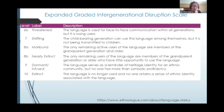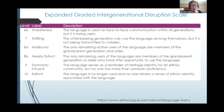But then you get to the more concerning stages from 6B to 10, and this is what we're going to be focusing on today. So 6B is threatened — the language is used for face-to-face communication within all generations, but it is losing users. With regard to Jewish languages, that is the stage of Juhuri, which we'll talk about later.